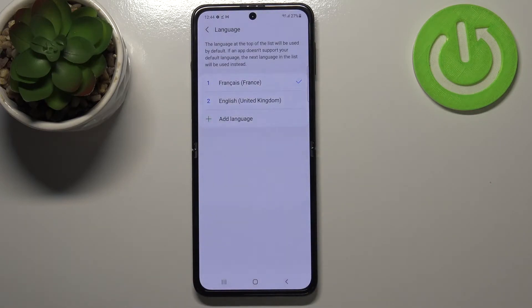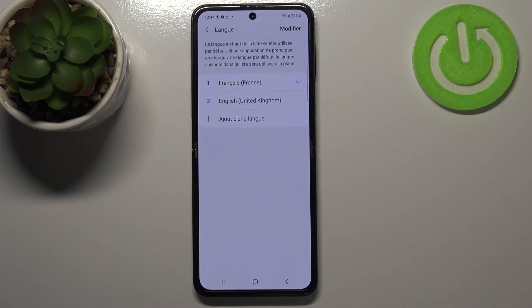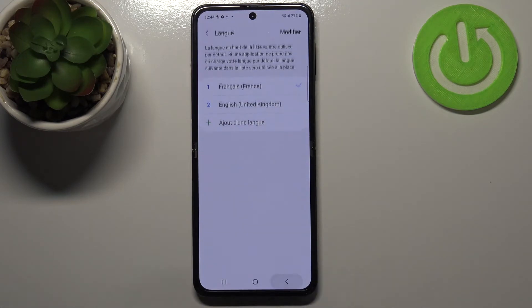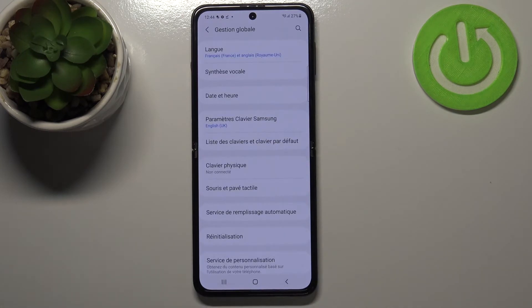Let's tap on Set as Default, and as you can see it immediately changes — from now on the whole system menu will be in the chosen language.